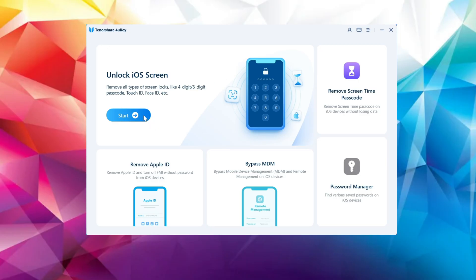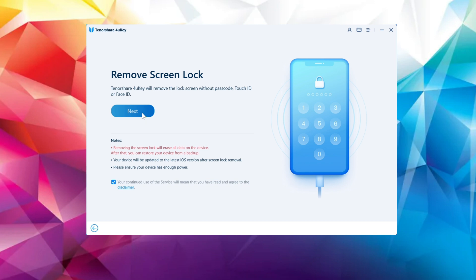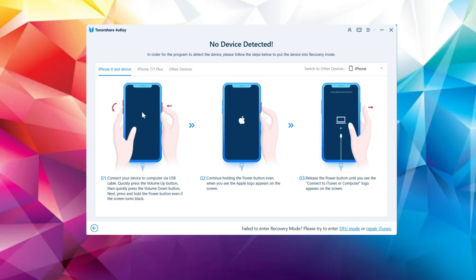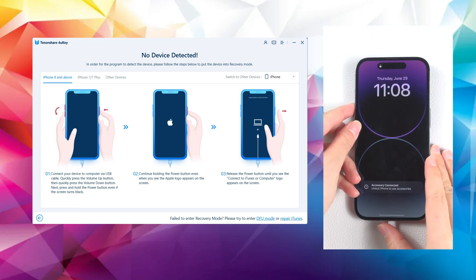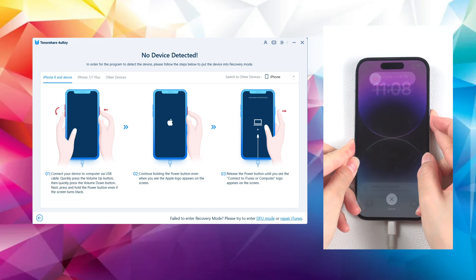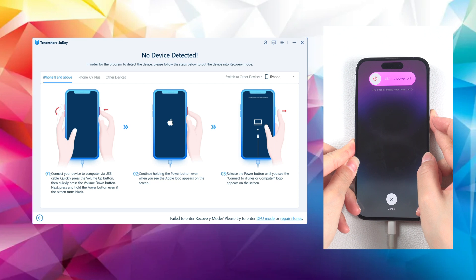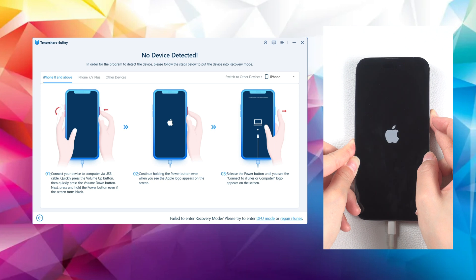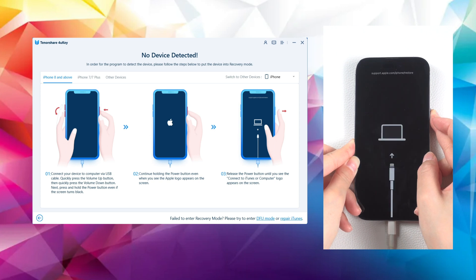Proceed further by clicking Next to unlock your phone without the passcode. Follow the device-specific instructions mentioned on the screen and put your iPhone into recovery mode accordingly. For iPhone X or later models, press the volume up and down buttons quickly and release them, then press and hold the side button until you see the recovery mode screen.